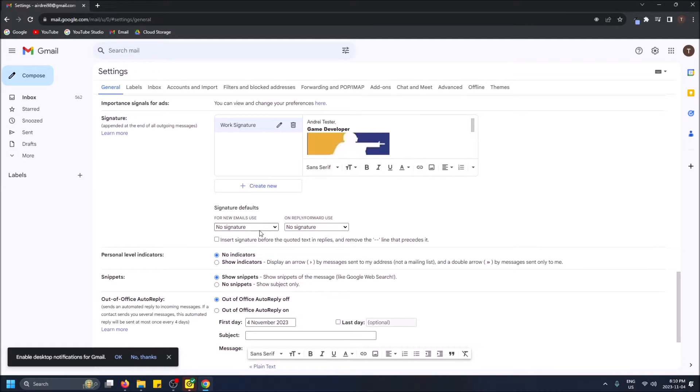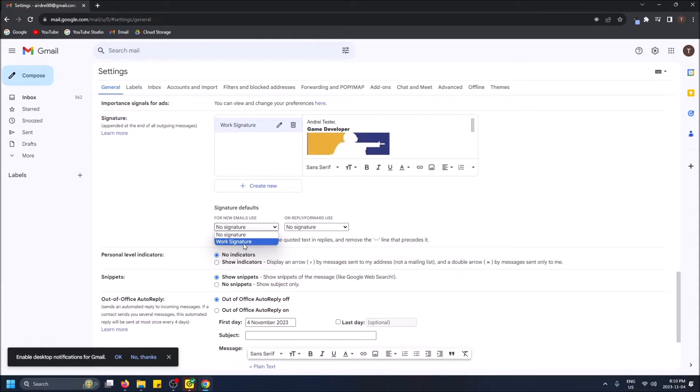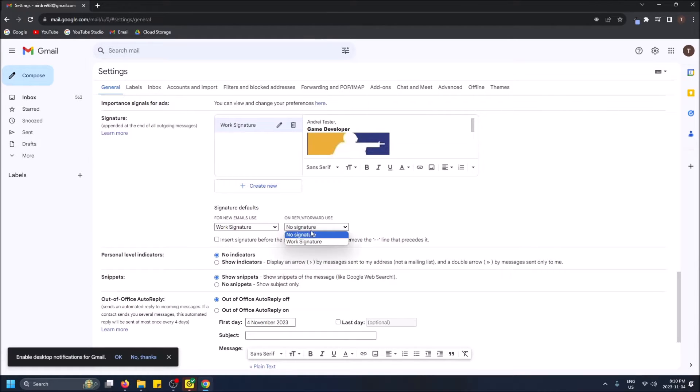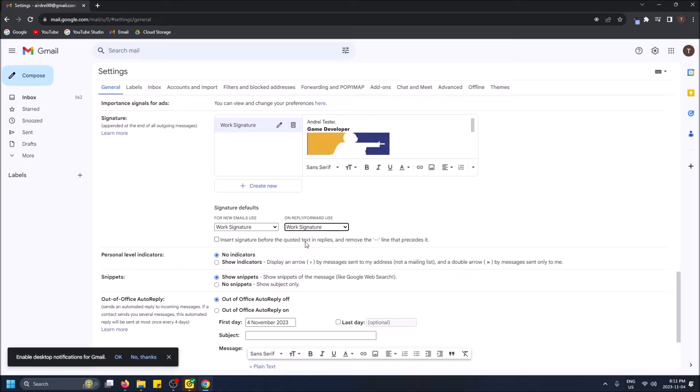And then just some rules you have to apply here. So for new emails, use this work signature that I've created and then on reply slash forwarding emails, use this as well.